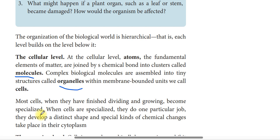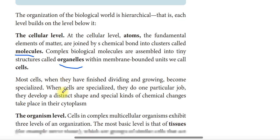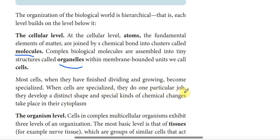When cells are specialised, they do one particular job. They develop a distinct shape and special kinds of chemical changes take place in the cytoplasm.